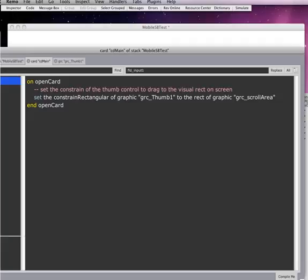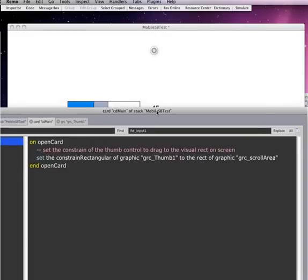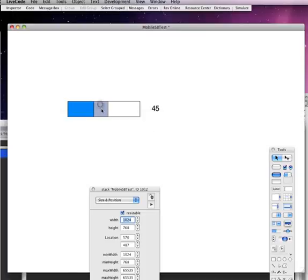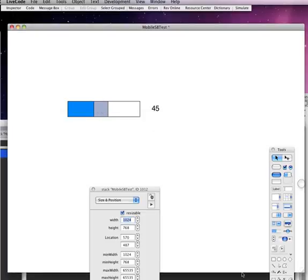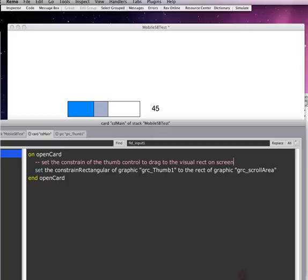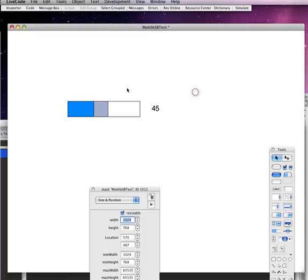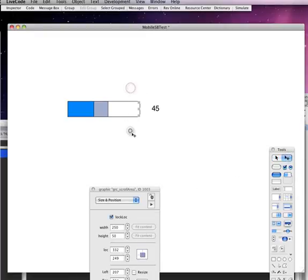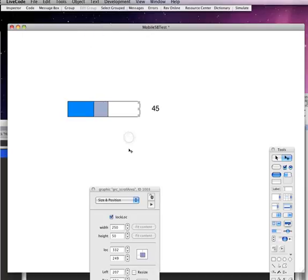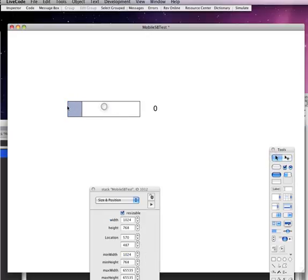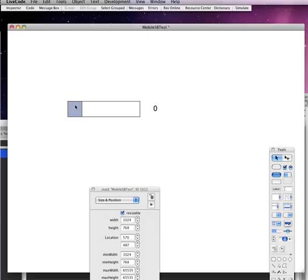So all I'm doing is I'm setting the constrainRectangular of the graphic, this thumb graphic, that's this one here, let's see if I can resize this. And so the graphic thumb to the rect of graphic scroll area. So the rect of graphic scroll area is this object here.